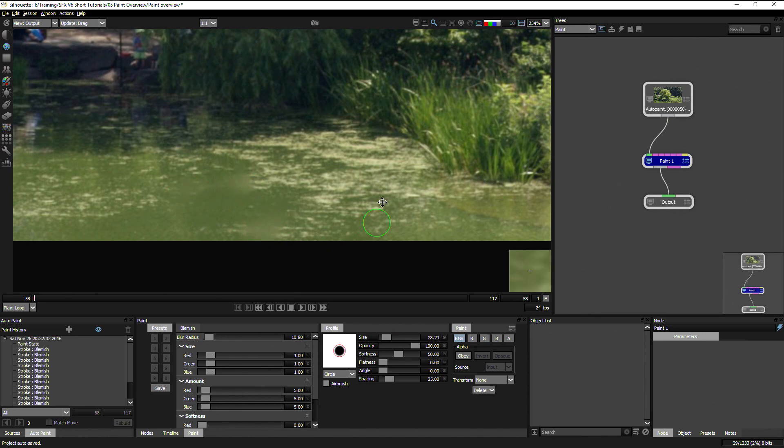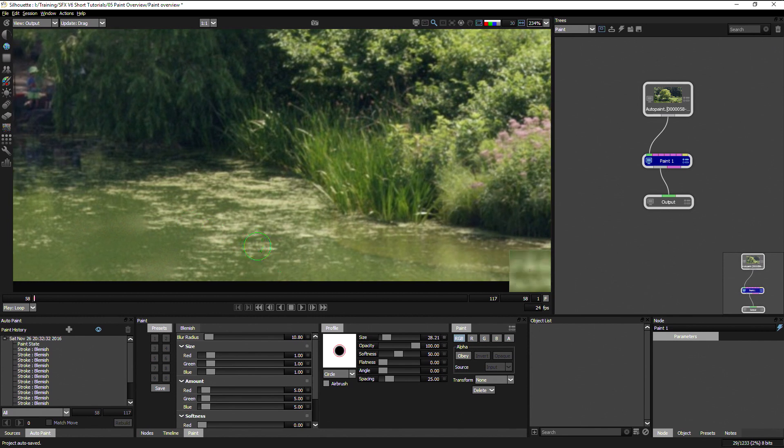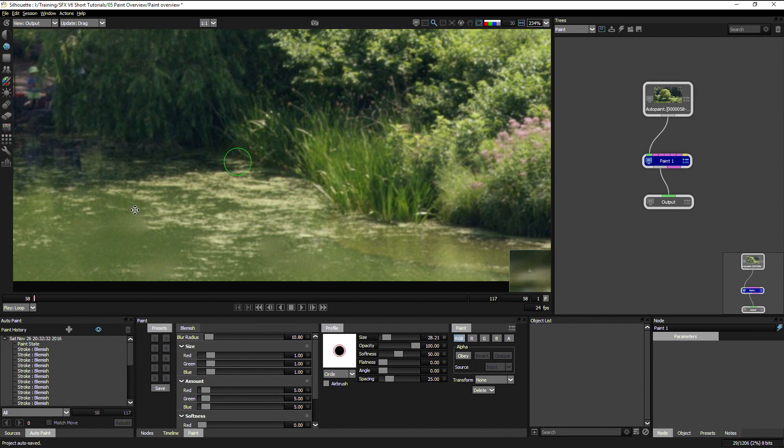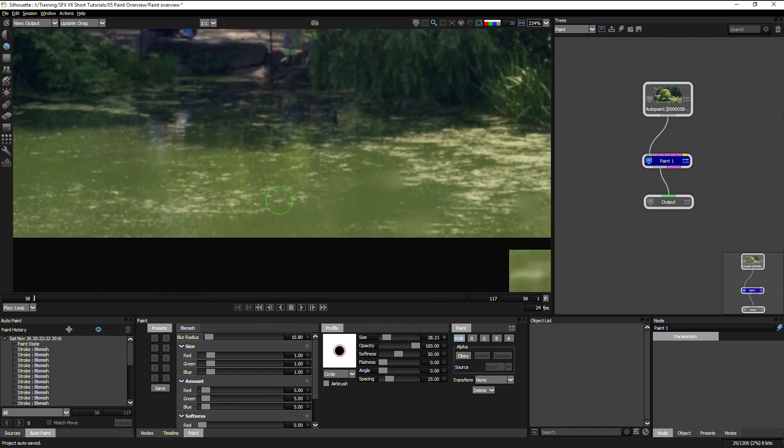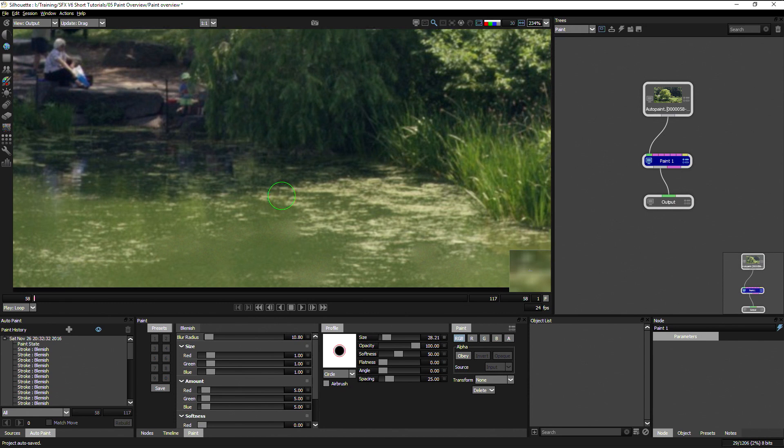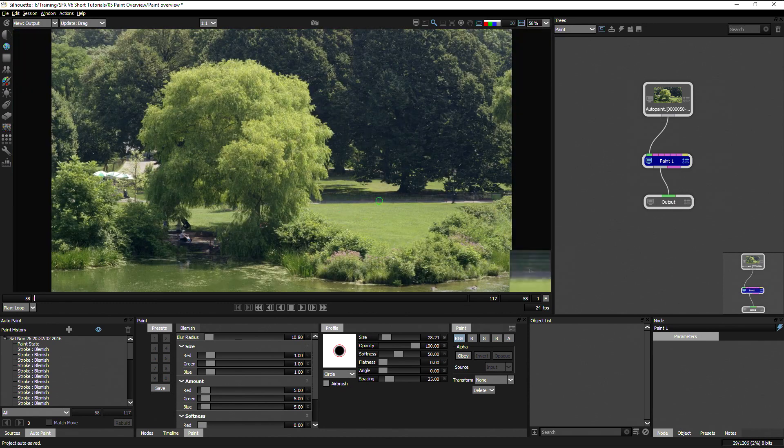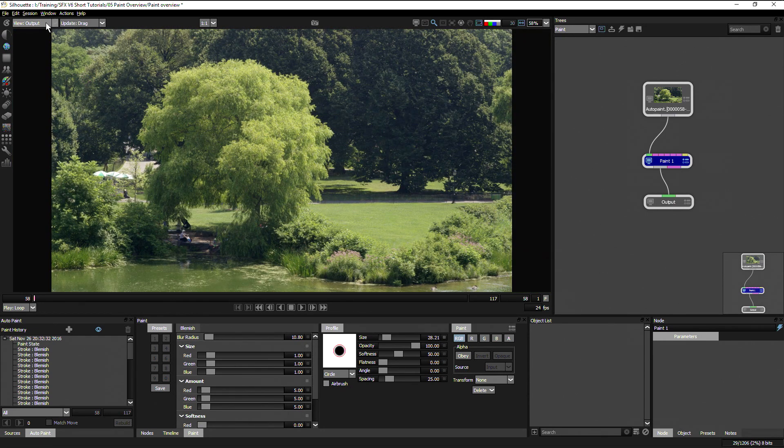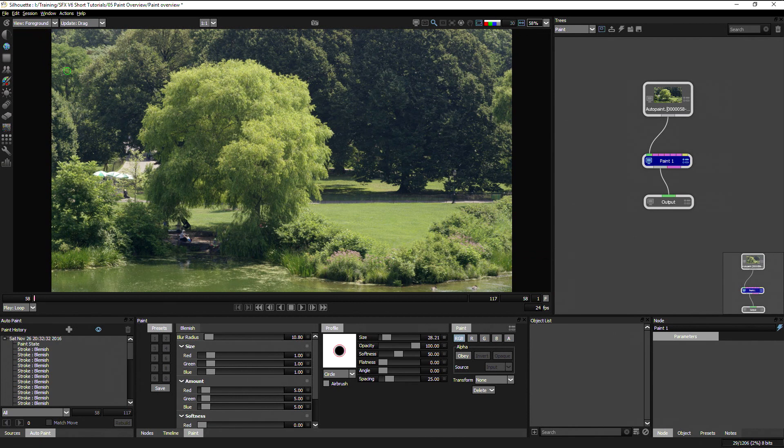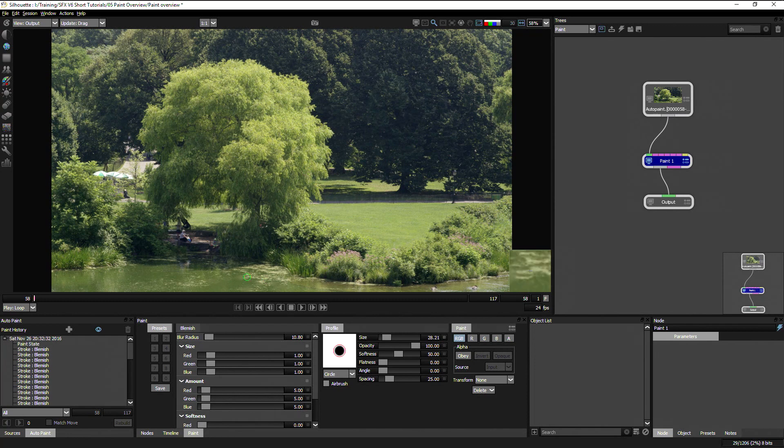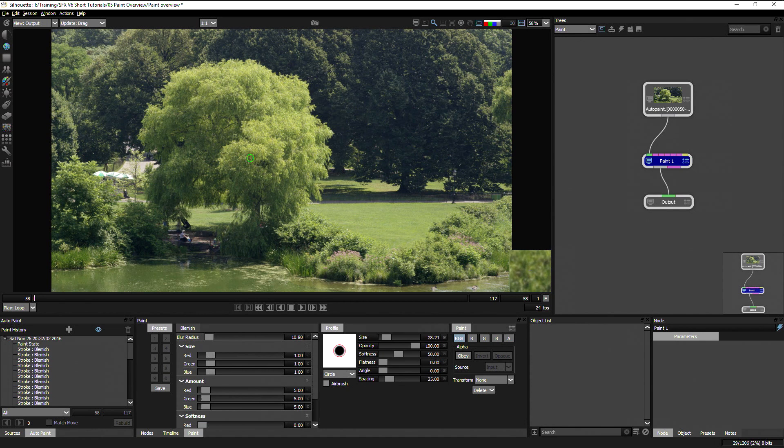So this is a great way of taking away small imperfections in skin or taking away dust or taking away blemishes as we have here. In the viewer we can see the foreground which is the original image or the output here. So we take a look with blemish, with blemish on and with blemish off.